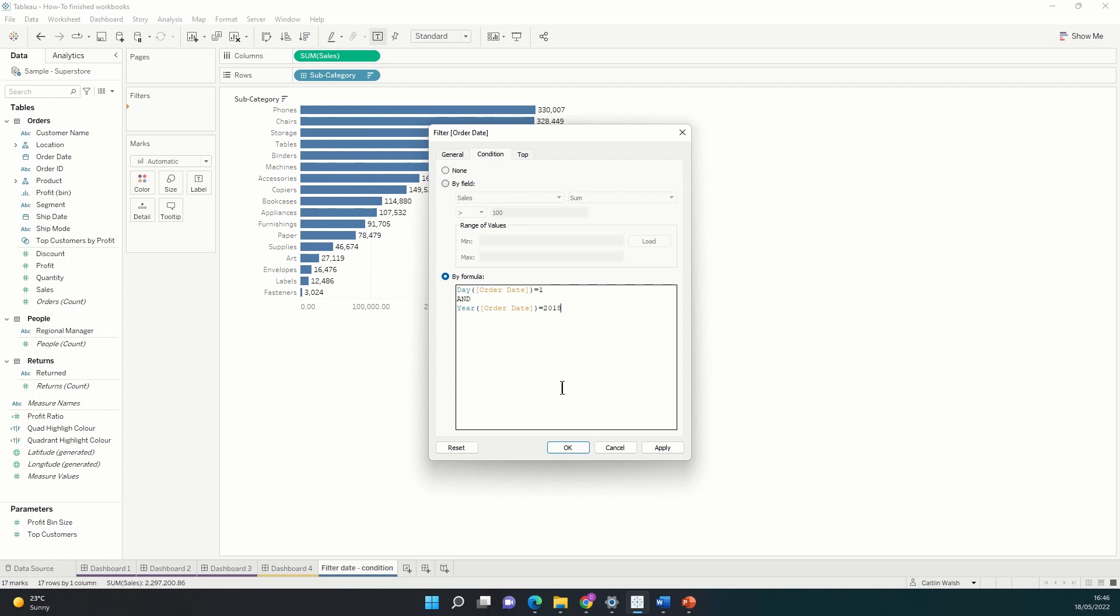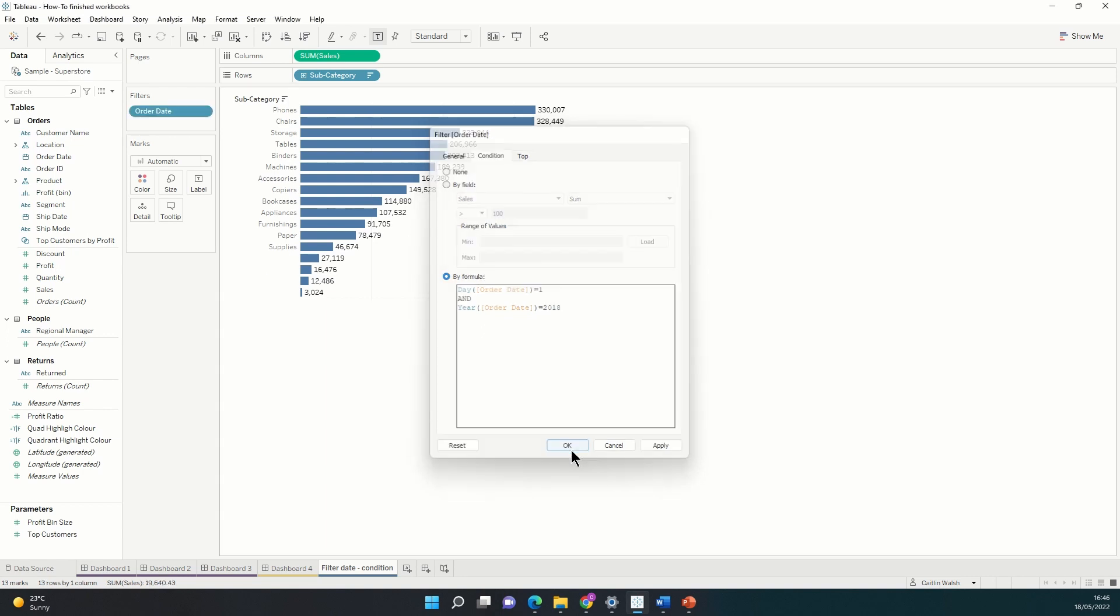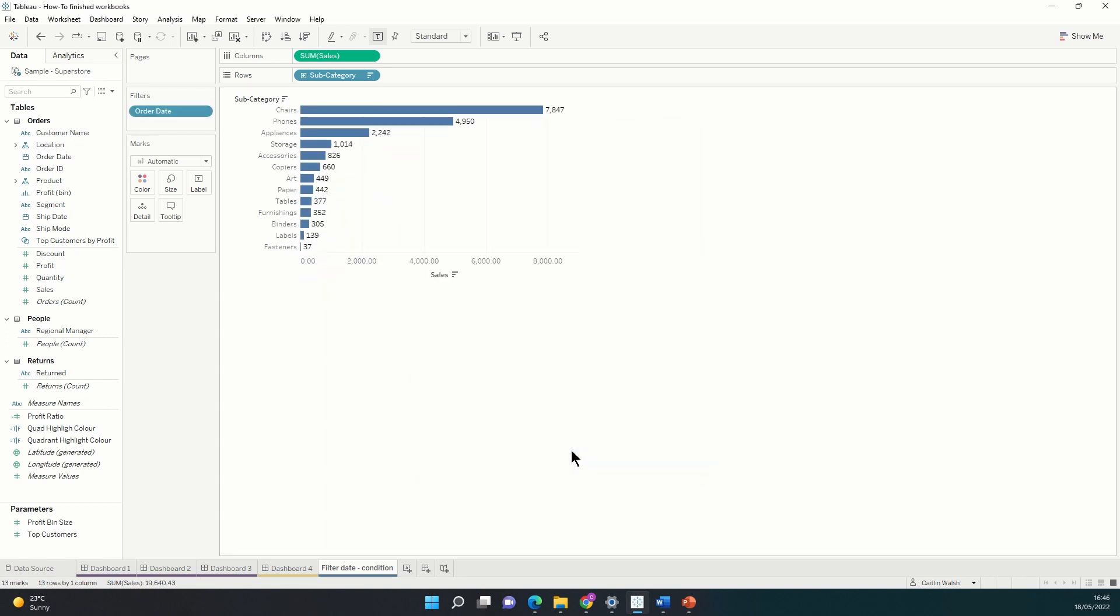Now when I click OK, we will see that both parts of this condition, the day and the year, have been applied at once, all in a single filter. So we don't need to clutter up our filter shelf with multiple filters. We can do it all in one place.